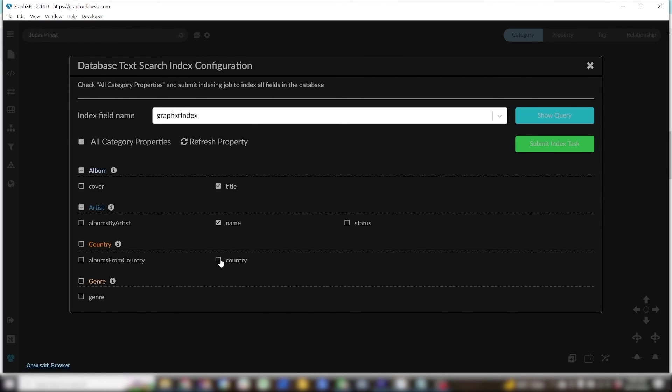and then put a check mark next to all of the properties you want to be searchable. For these I use the same properties that I made keywords before. Click submit index task.